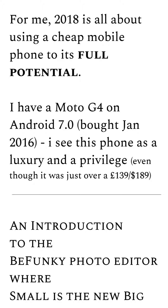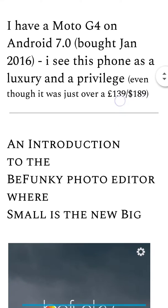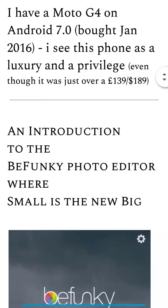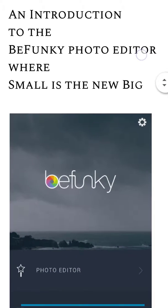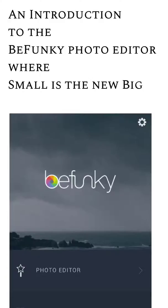On a recap, this time last year I bought a Moto G4 on Android 7 and I see this phone as a privilege and a luxury to use. Getting down to the second part of this video, as an example I'm going to provide an introduction to the BeFunky photo editor.